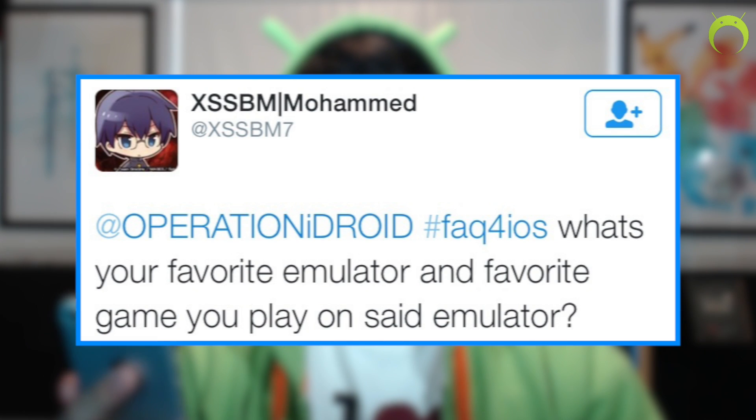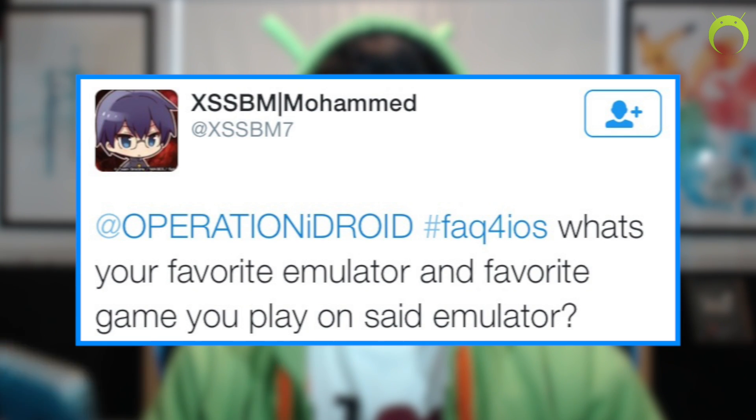Switching to a lighter note — Muhammad asked: what's your favorite emulator and favorite game? My favorite emulator is definitely GBA for iOS 2.0. I have a huge attachment to it because I know the developer Riley, and I beta tested that app for over a year. My favorite games to play on it are Kingdom Hearts: Chain of Memories or Dragon Ball Advanced Adventure — two amazing games I grew up with.